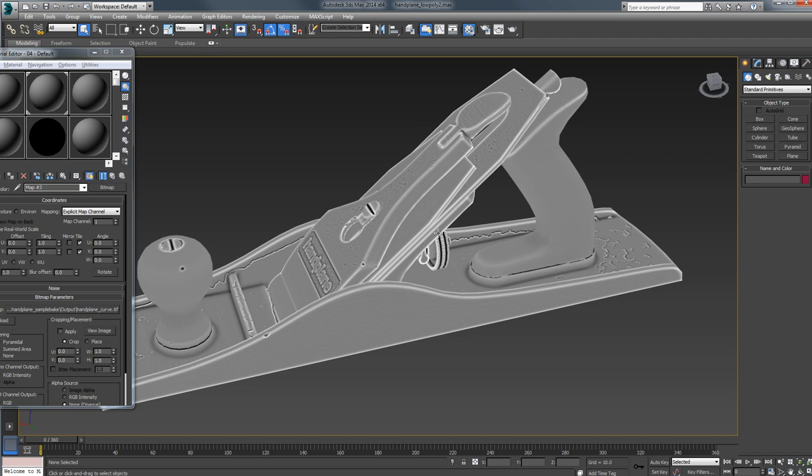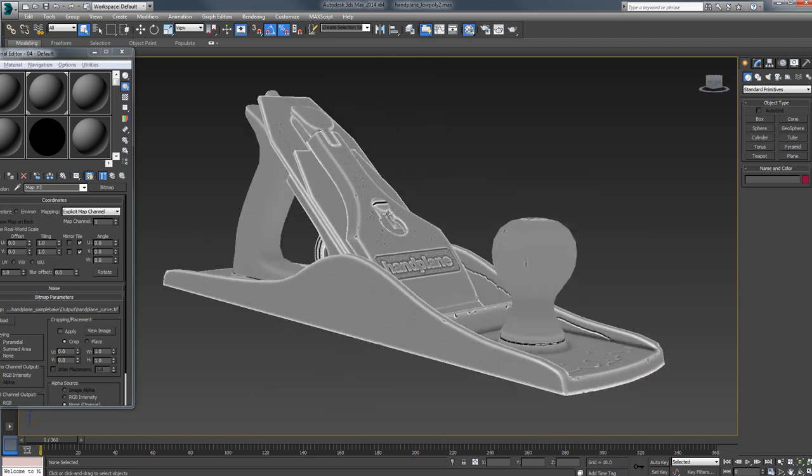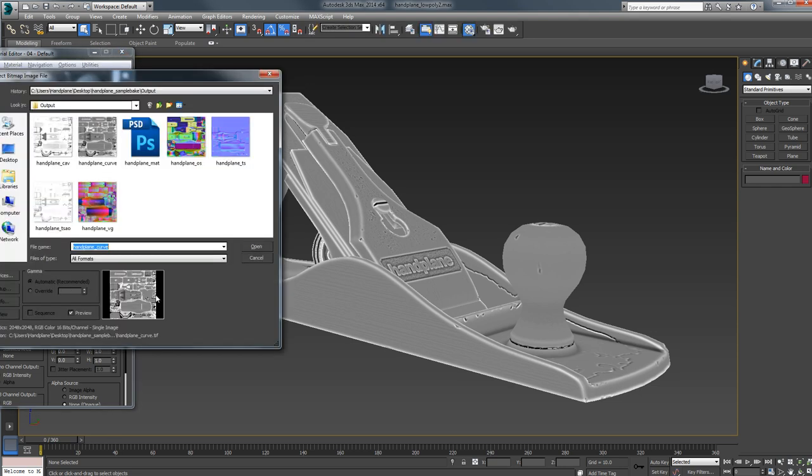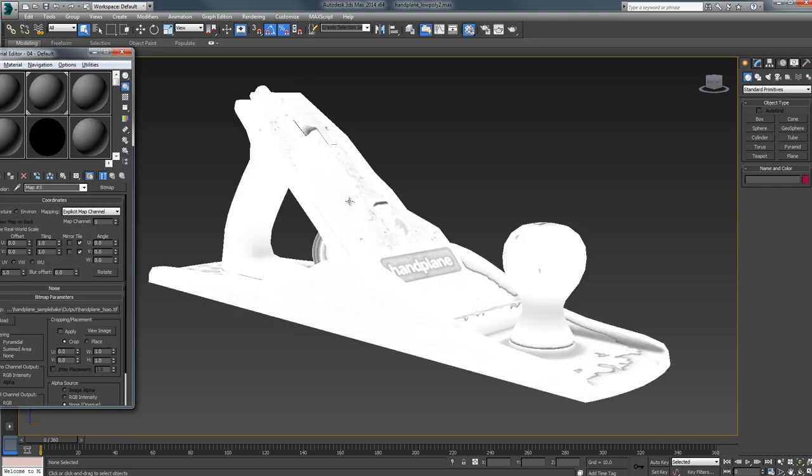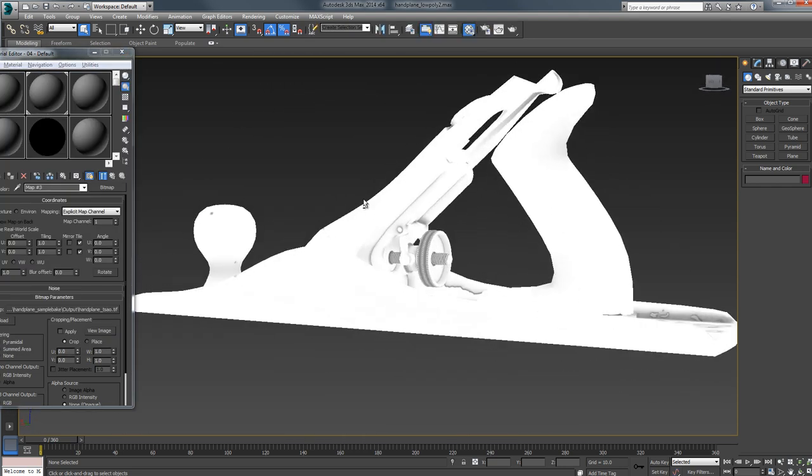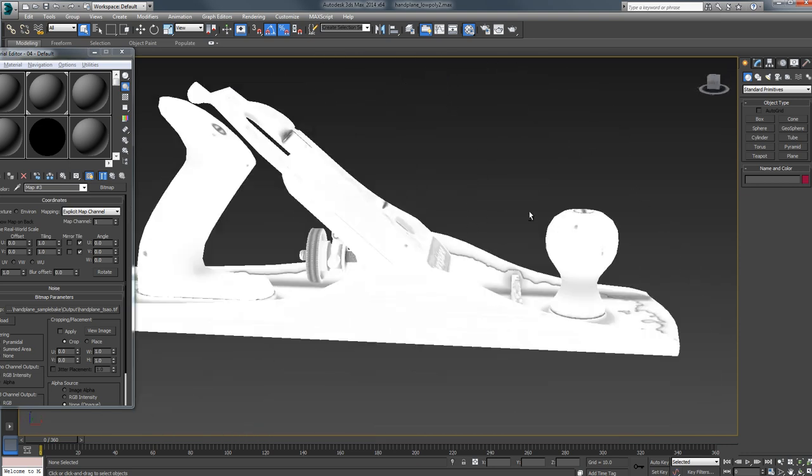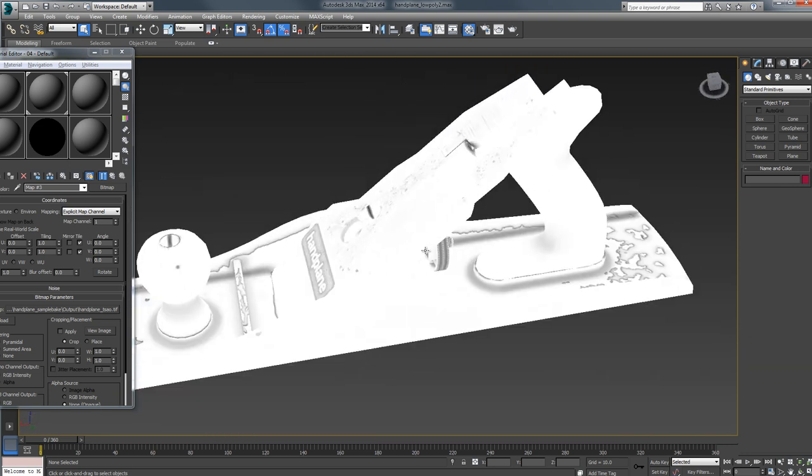This is our curvature output. You can see it's very smooth and it was very fast. And if we load up, here's that post-process AO. Again, really smooth. And this only took 40 seconds on a 20 million triangle mesh.